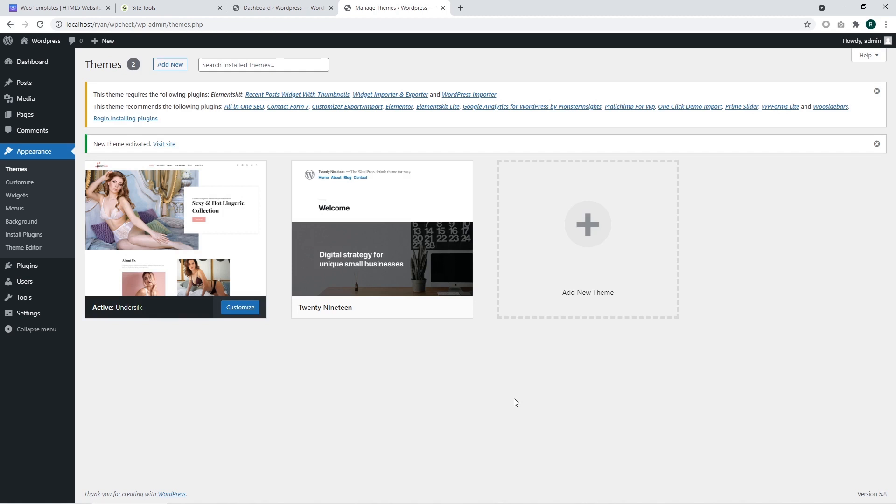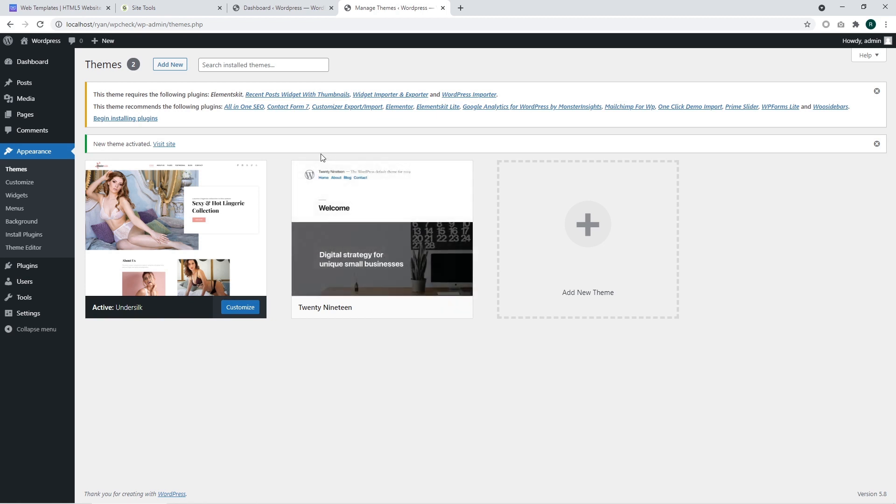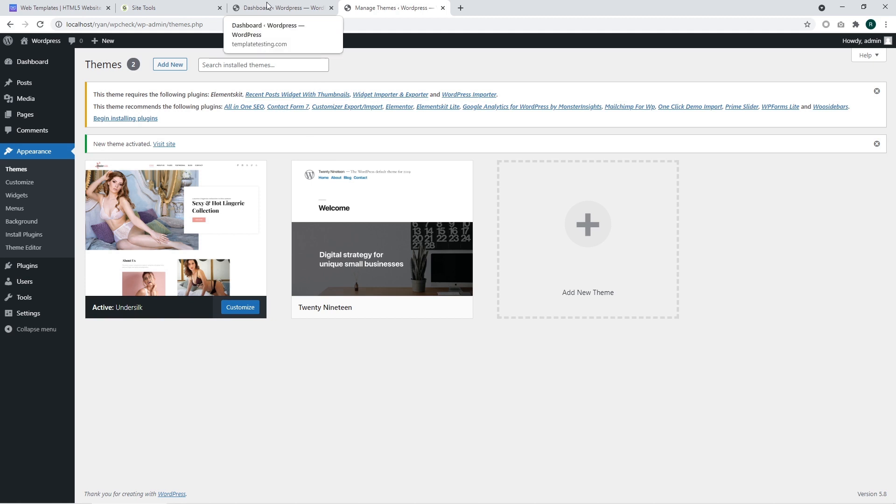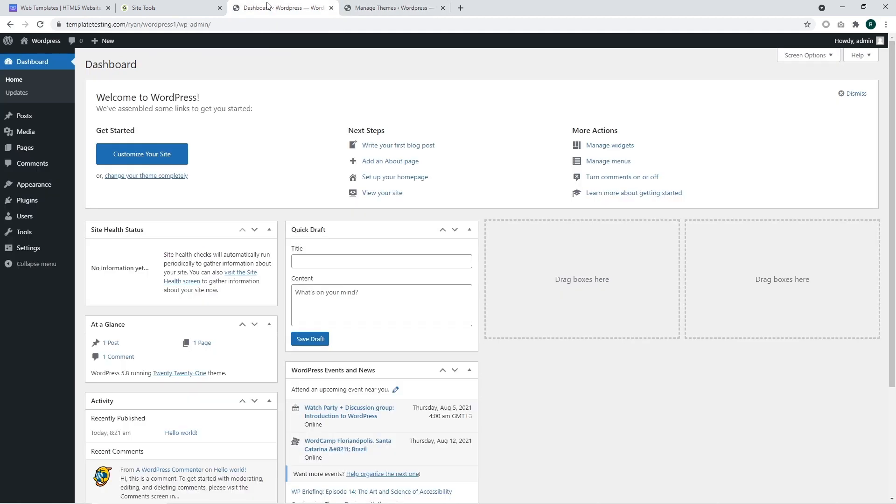Sometimes removing from the admin section may not work due to specific reasons. That is why you have the ability to remove WordPress themes using the FTP file manager or with the hosting file manager.